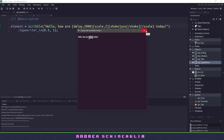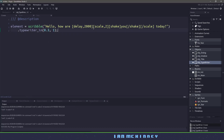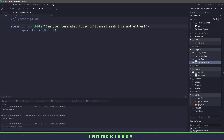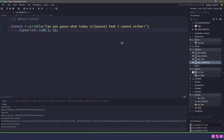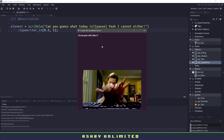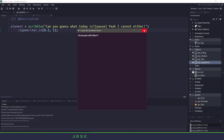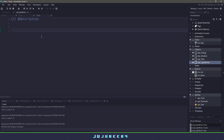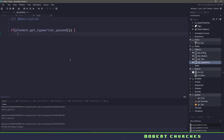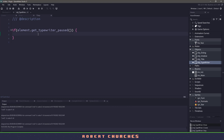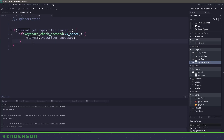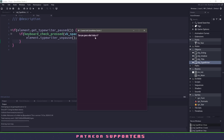What if we wanted to wait for the user to actually press a key? We can copy our text line and change it to say 'Can you guess what today is?' followed by a pause event, then 'Yeah, I cannot either.' If I run this game, you can see it will stop, and no matter what I press — hammering on the keyboard — the program is not going to continue. We need to tell it to continue. In the step event, we'll write a simple logic statement: if the current element is paused, we check to see if the player presses the space key, and if so, we unpause the element. We should see a pause after the question mark, and as soon as I hit the space key, it gets unpaused and finishes.